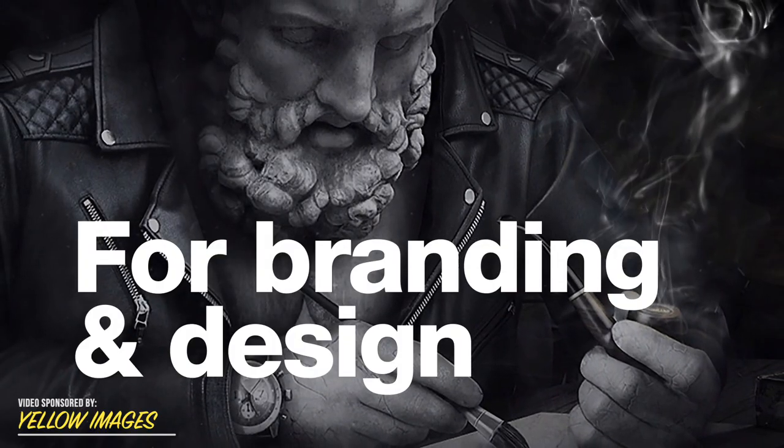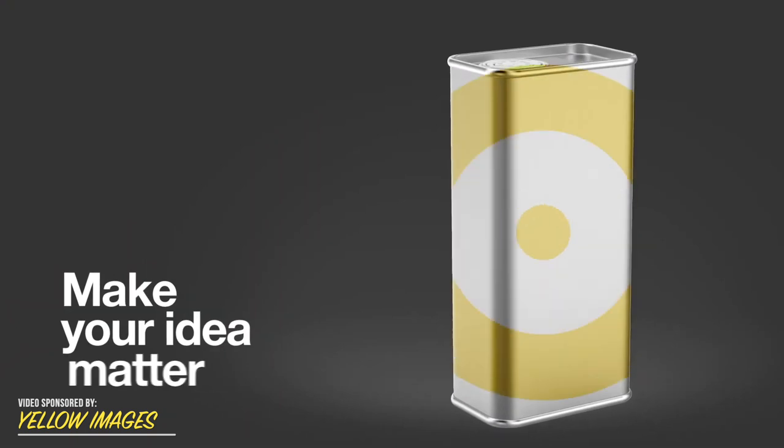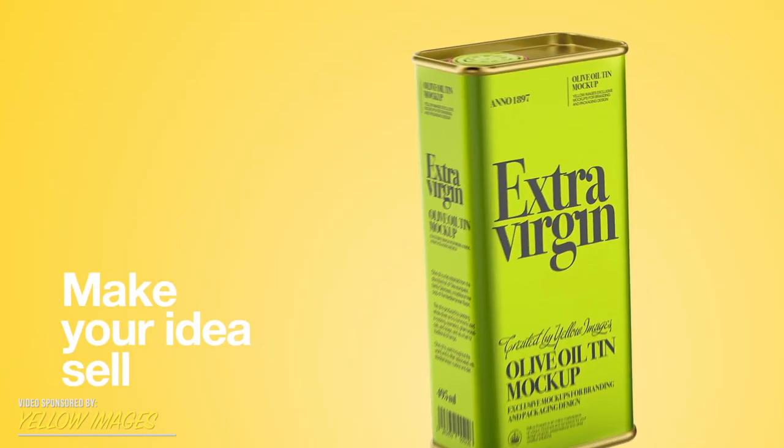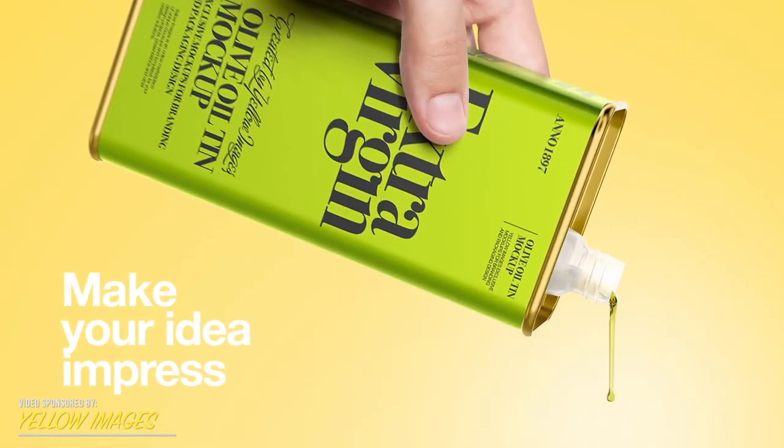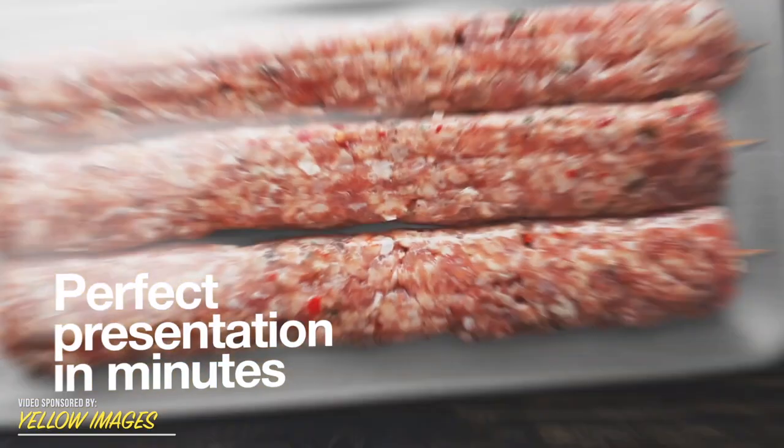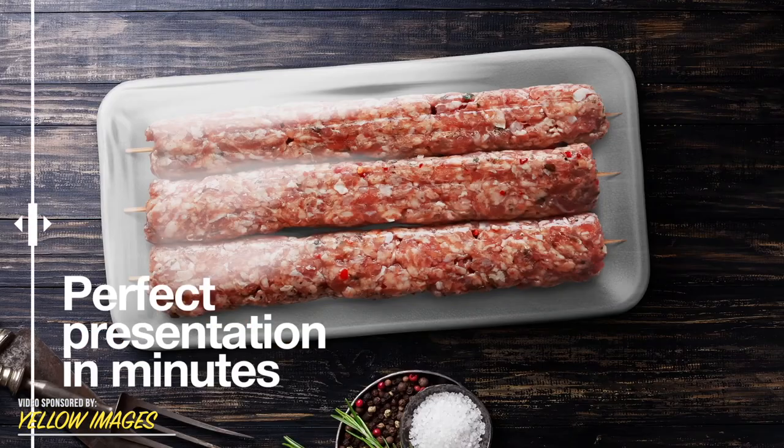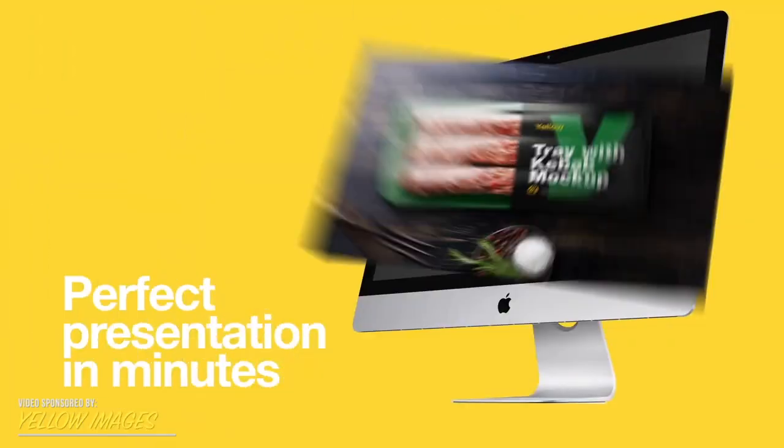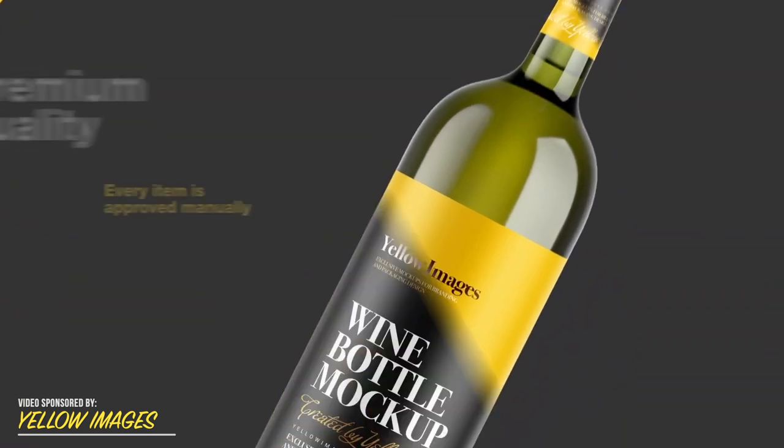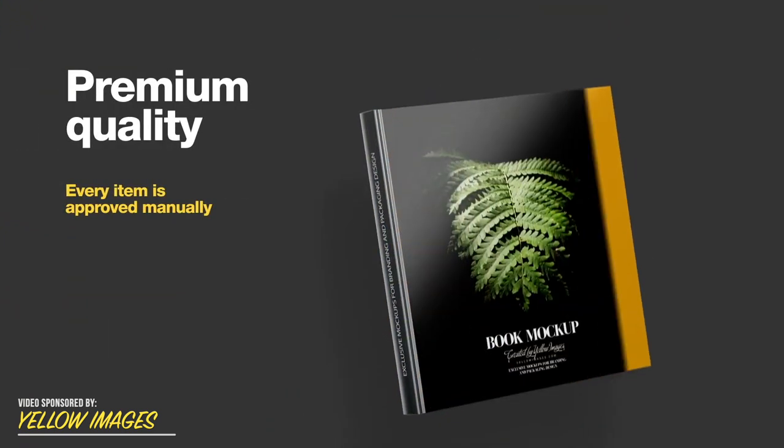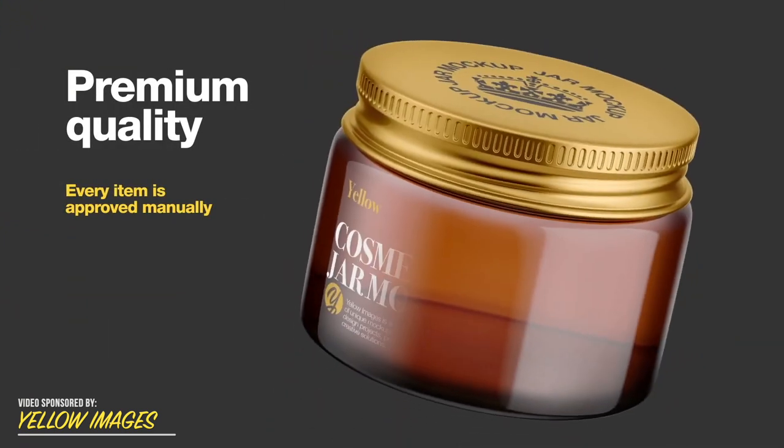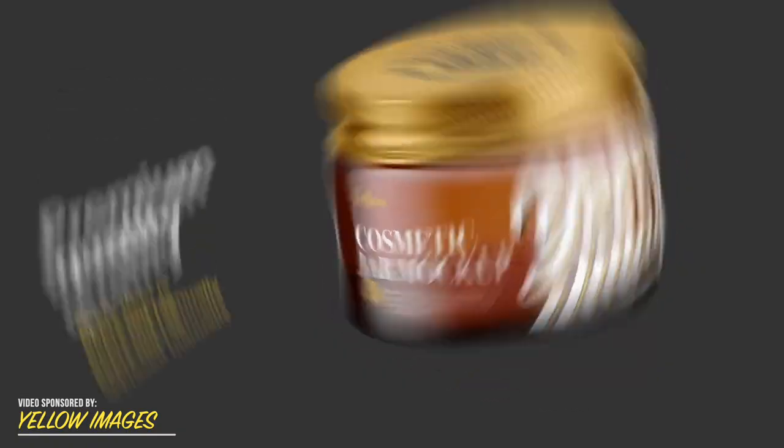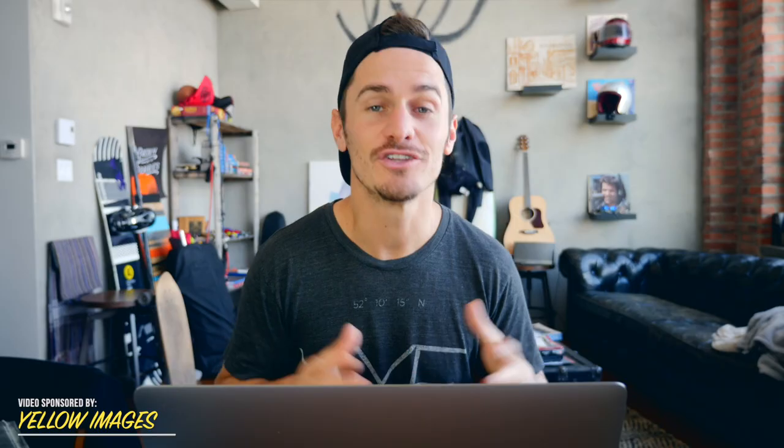Using Yellow Images in your presentations to clients provides a very realistic representation of the final product. This will help you get approved much faster. Yellow Images mock-ups only take minutes to make a real-life looking presentation that will certainly wow the client. The mock-ups come in high resolution with great lighting, shadows, and texture that provides a very realistic feel.